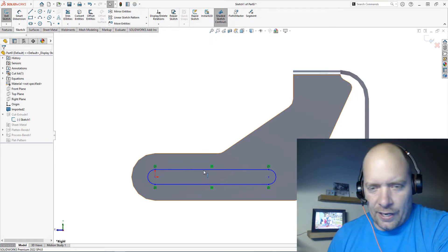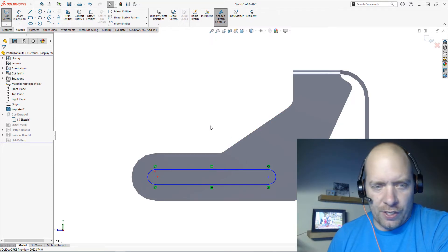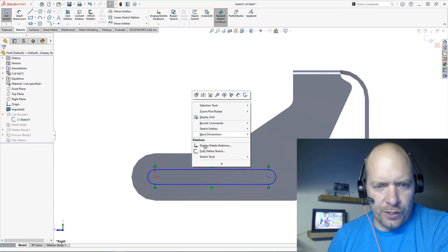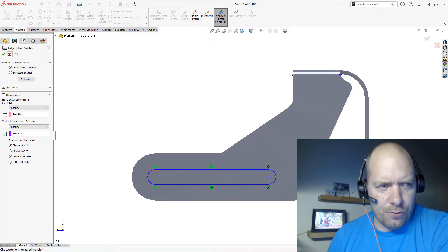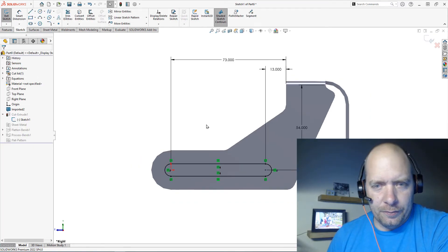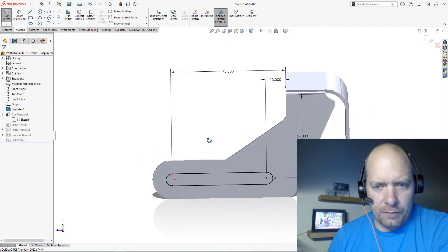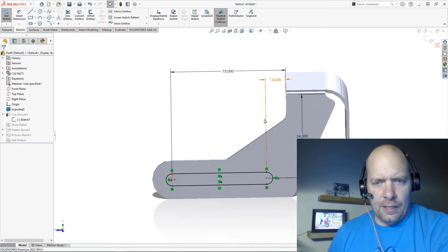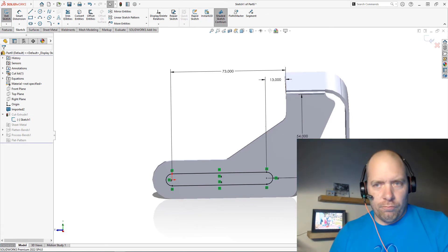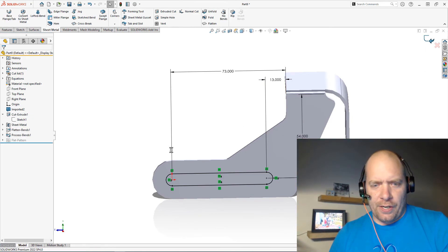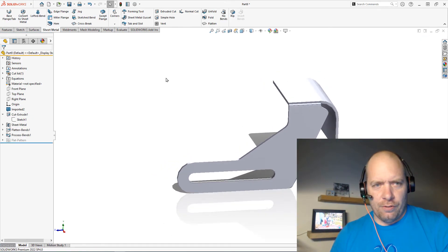I could come in here and I could dimension it just like I normally would, or you know, if I'm feeling lazy, just right-click and do Fully Define. From there, you just go ahead and exit your sketch.